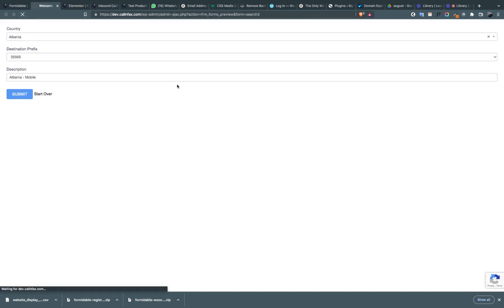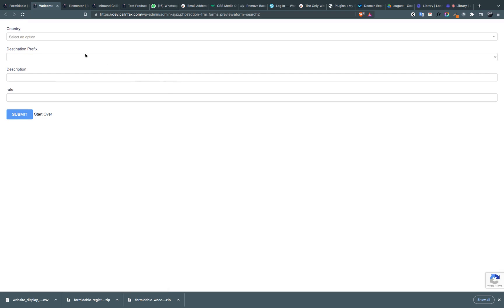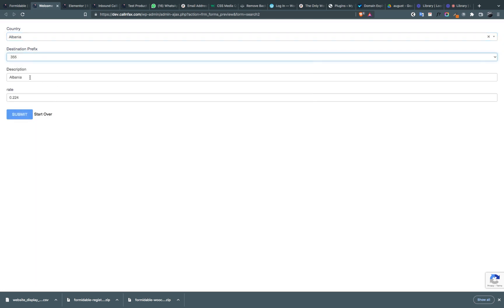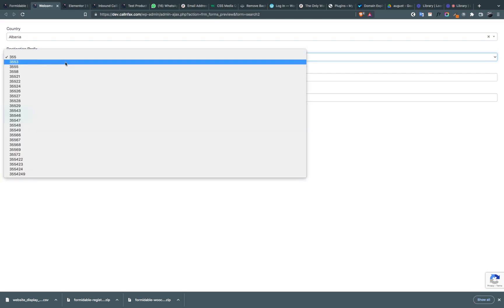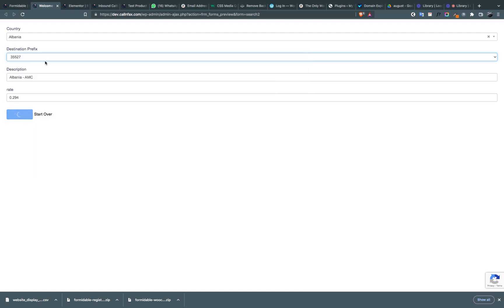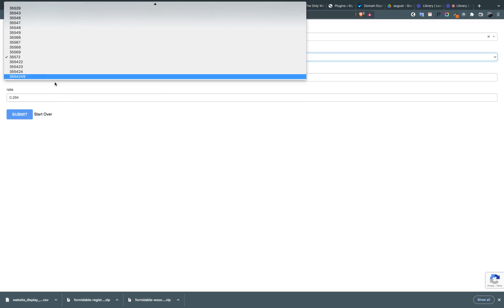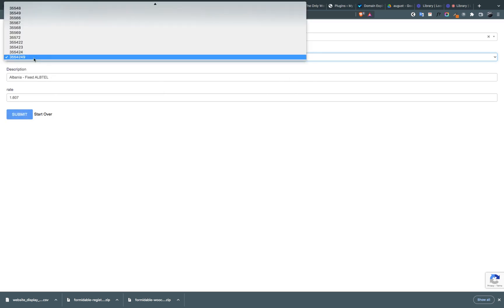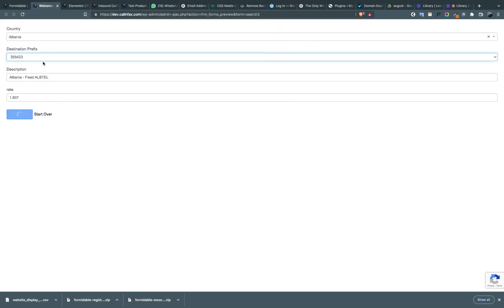Let's preview it. Select Albania, then choose the destination prefix. It is now showing the description plus the rate. Some entries have the same rate, and this one has a different rate, so it's showing the different rate. That's another way to make a searchable database. In my next video I'll show you another method which has more options to customize.